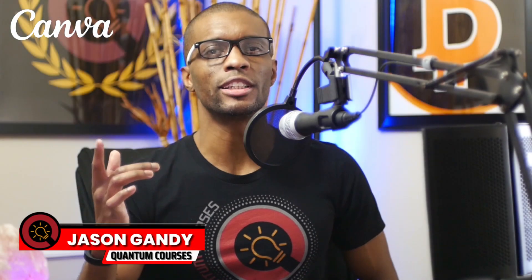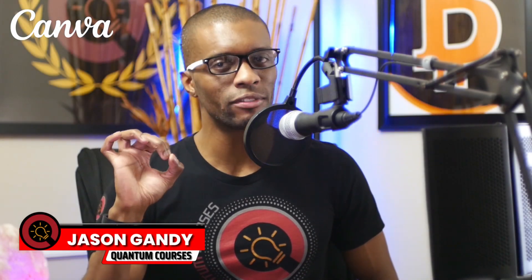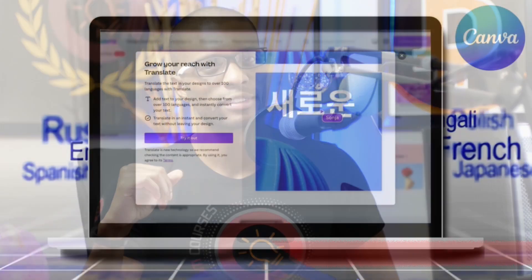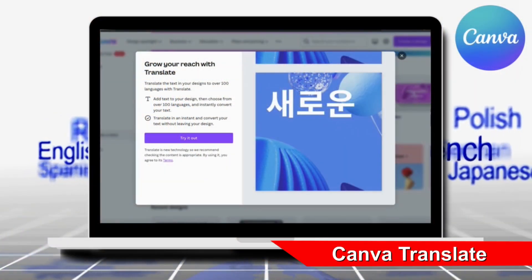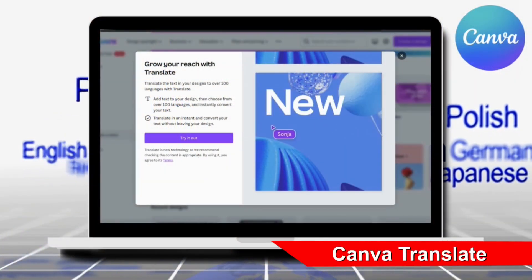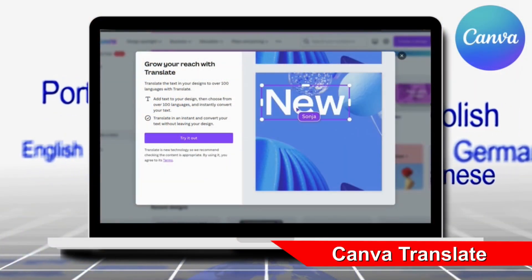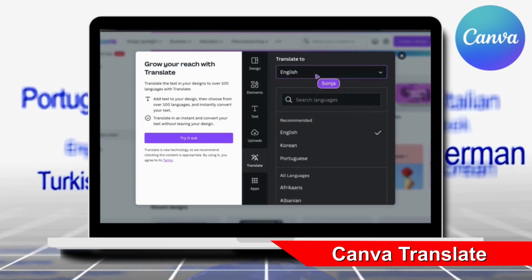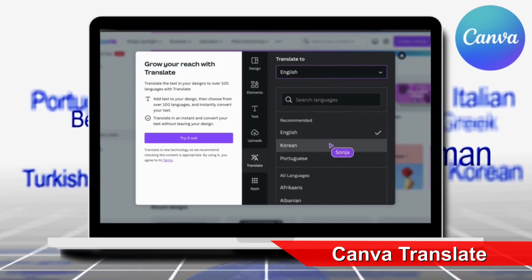With Canva Translate, you can instantly translate any of the text in your designs into multiple languages. Having the ability to automatically translate your design text will allow you to scale faster with an international reach.